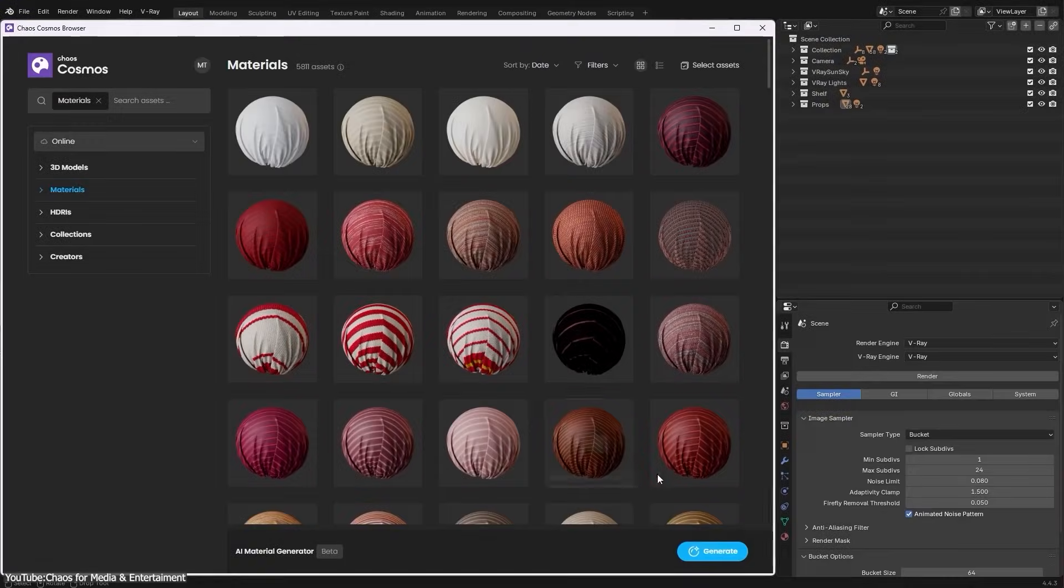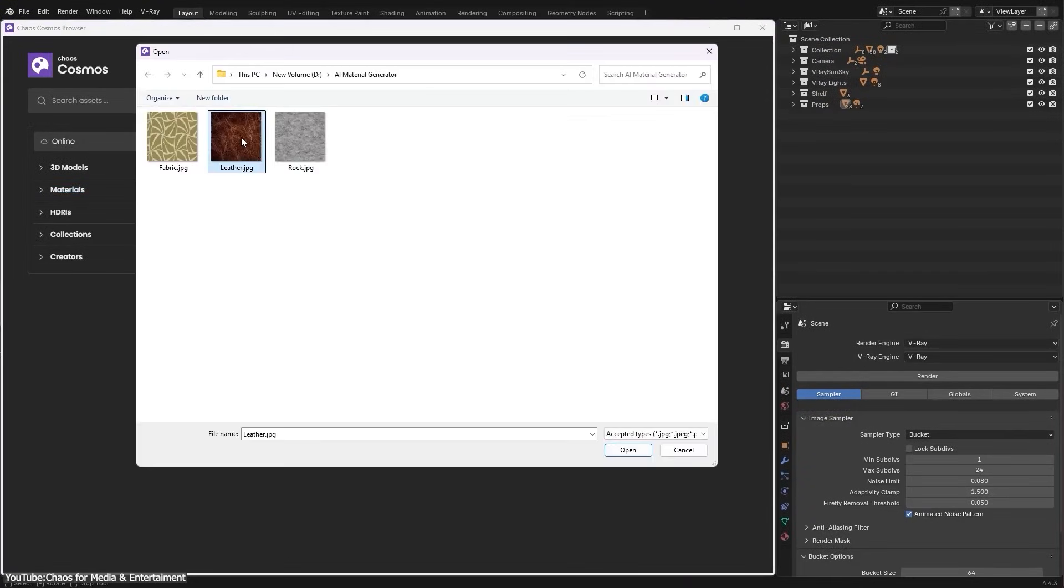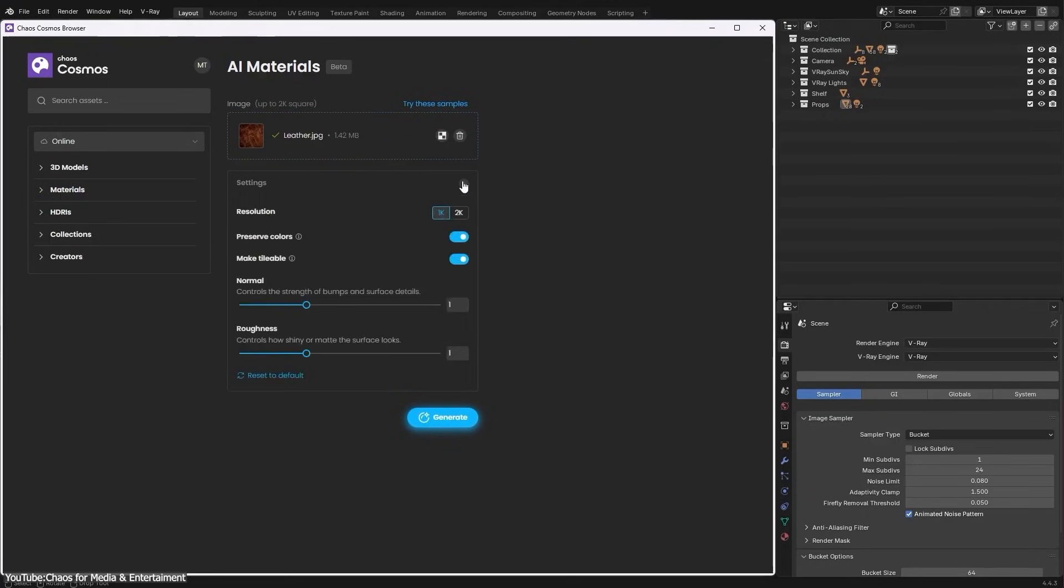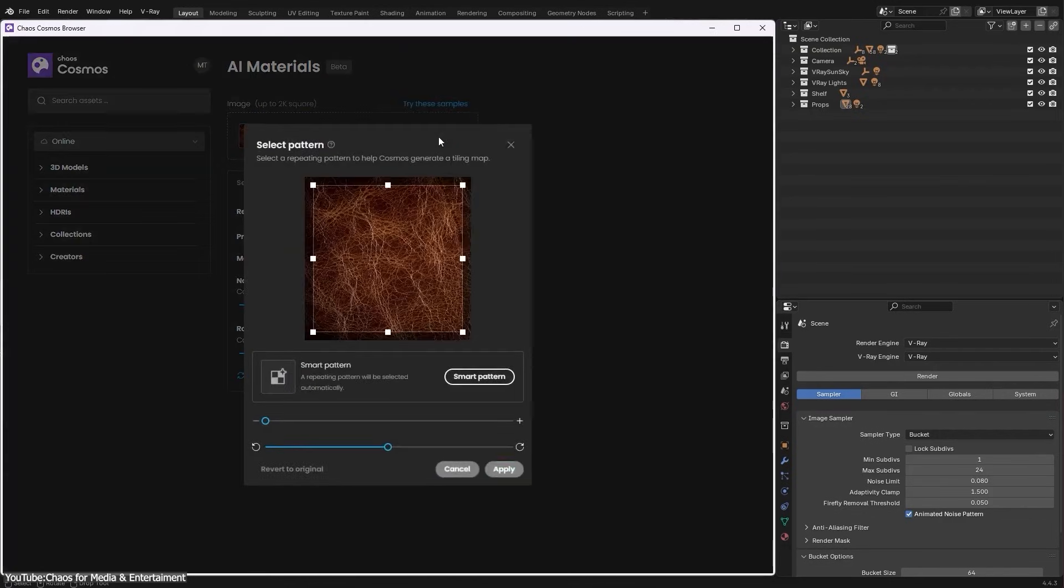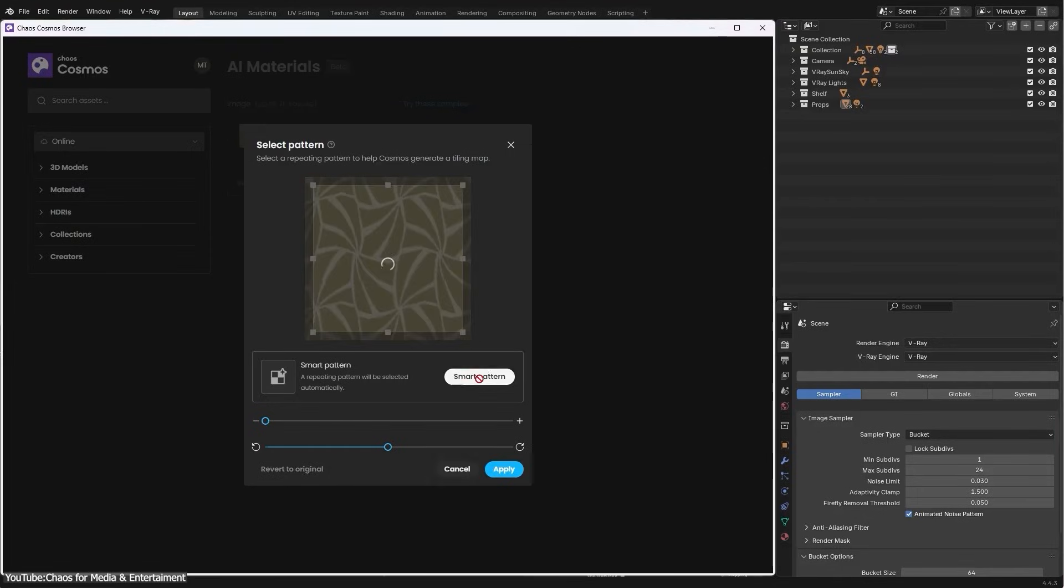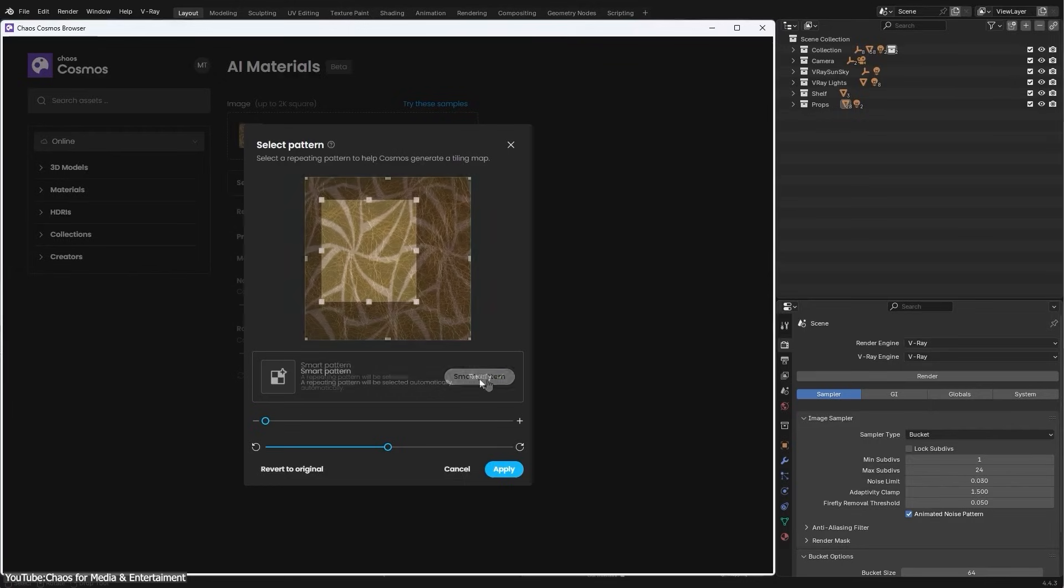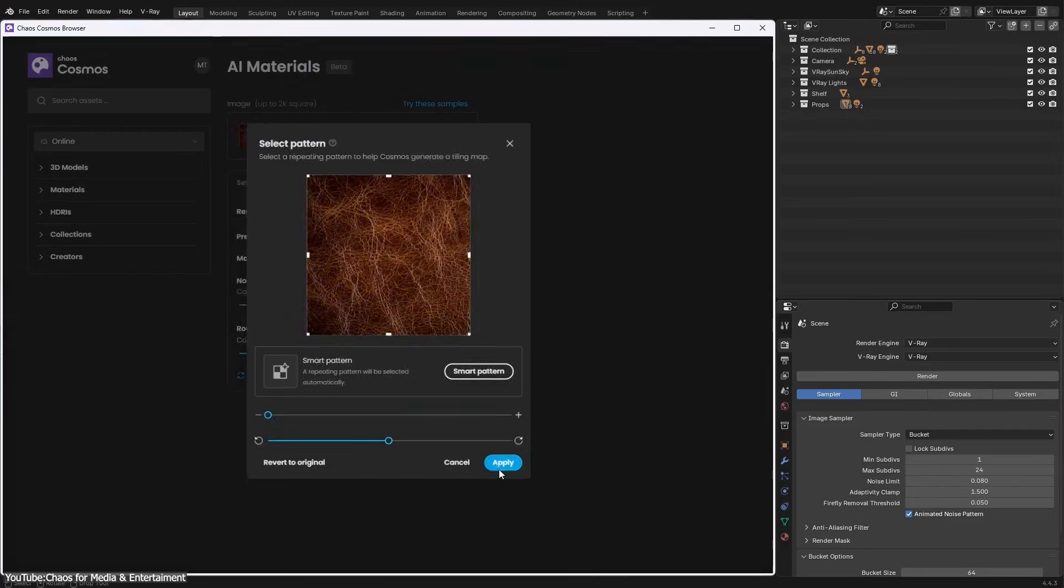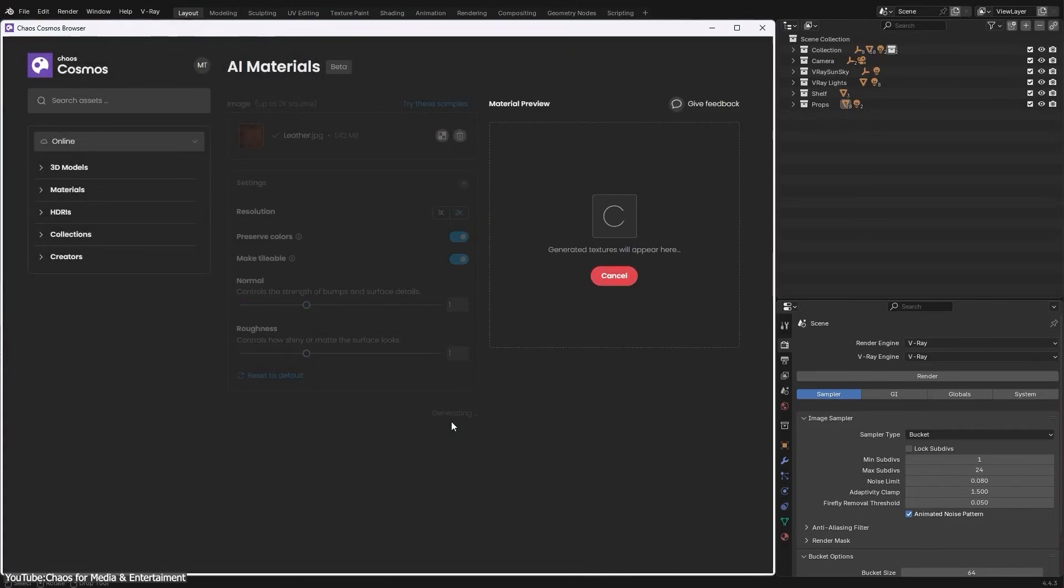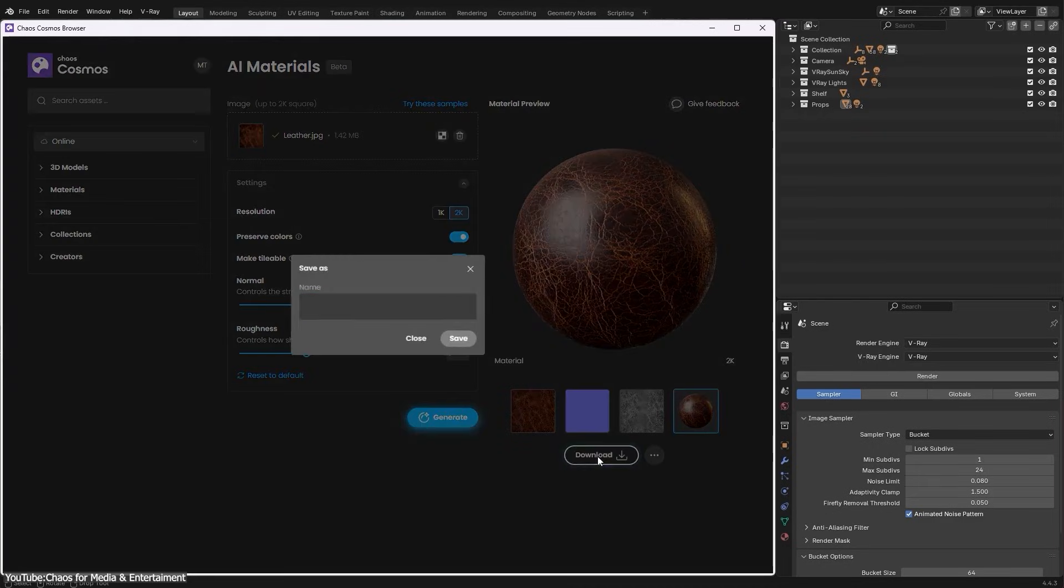V-Ray for Blender now has an AI material generator, and this one is really exciting—it feels a bit like magic for creating materials. You feed it a photo of a real-world surface, things like a snapshot of cool fabric, wooden grain, brick wall, etc., and the AI will instantly turn it into a ready-to-use PBR material with all the necessary maps like diffuse, normal, roughness, etc., generated for you.